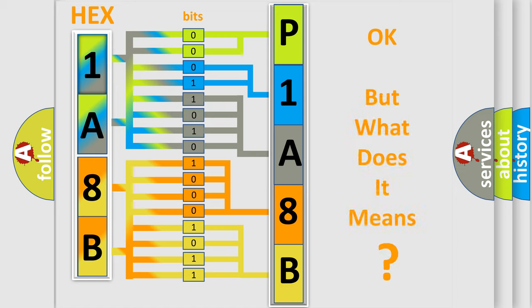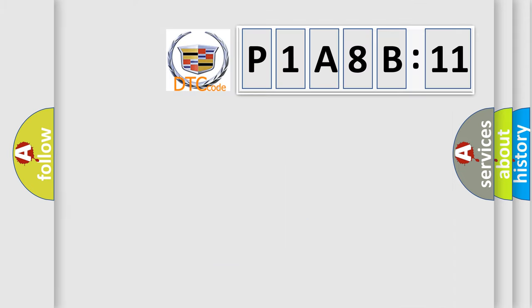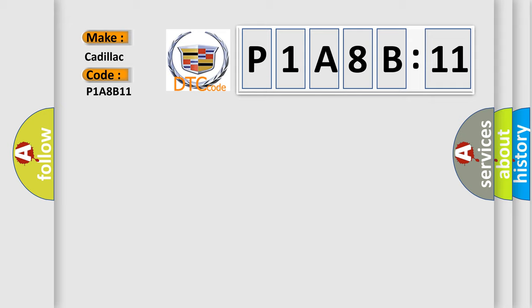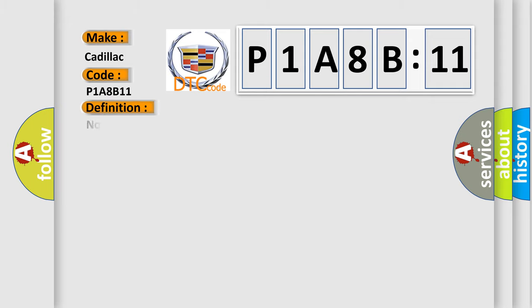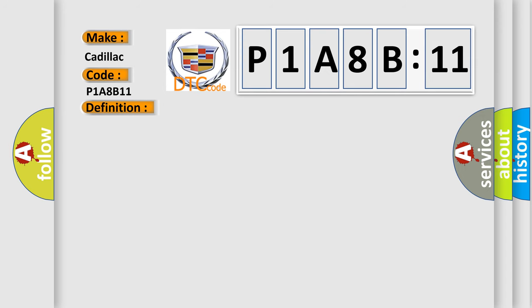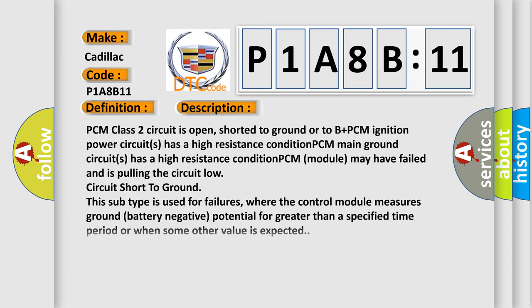The number itself does not make sense to us if we cannot assign information about what it actually expresses. So, what does the diagnostic trouble code P1A8B11 interpret specifically for Cadillac car manufacturers? The basic definition is: no communication with powertrain control module. And now this is a short description of this DTC code.